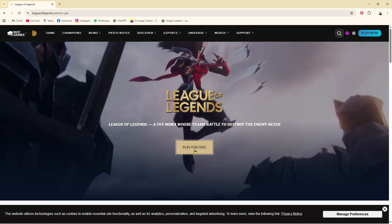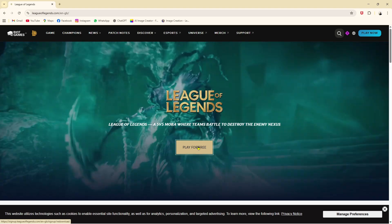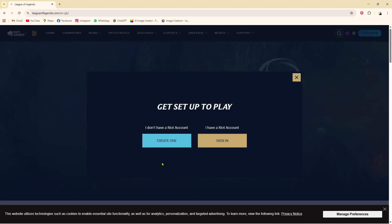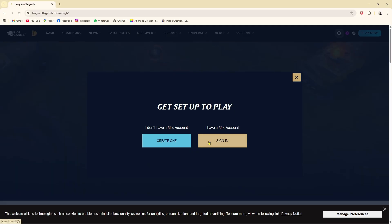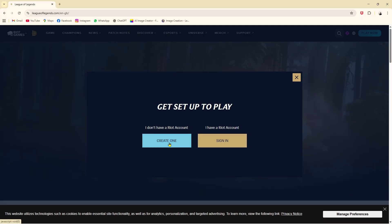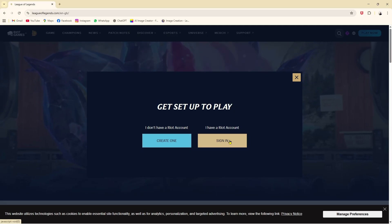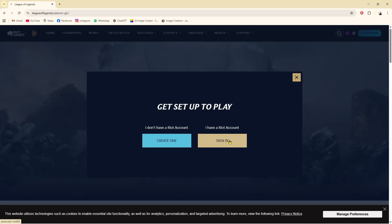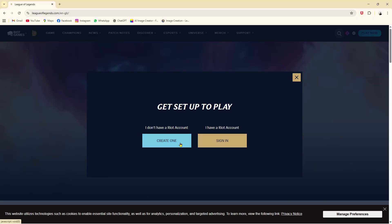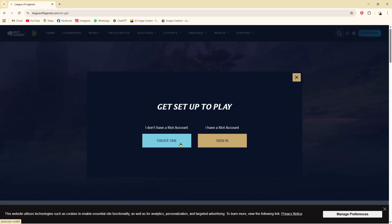If you click on that, you come to the League of Legends home page. As you can see, there is an option called 'Play for Free.' If you click on that, they will give you two options: 'Create an Account' or 'Sign In.'